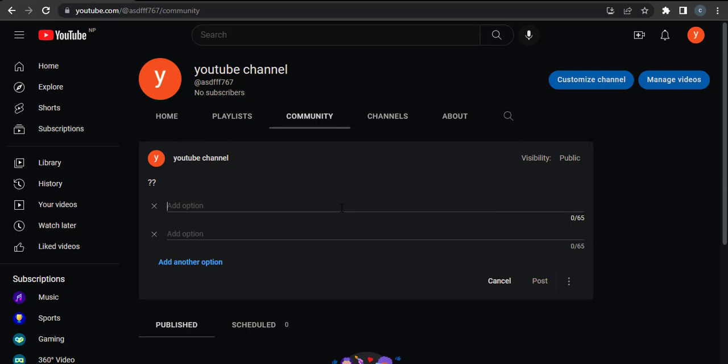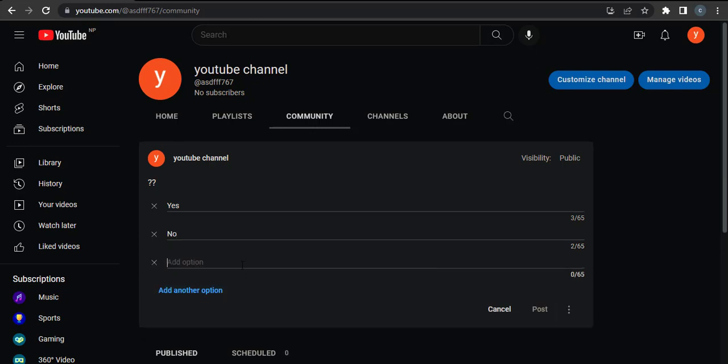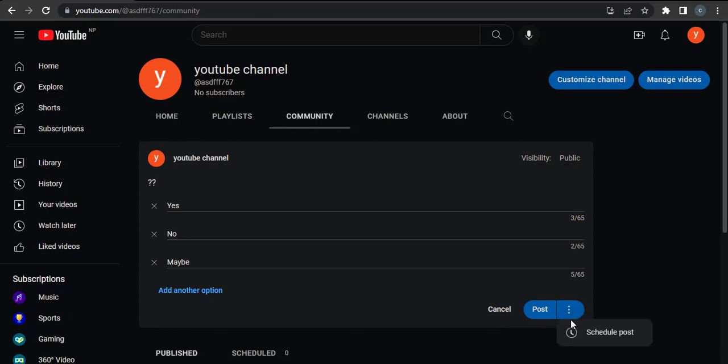After you type in your question, you can now add in options. If you have more options other than two, you can click on 'Add another option' and add as many as you want. After you've created your poll, you can click on 'Post,' or if you want, you can also schedule it by clicking on the three dots right here.